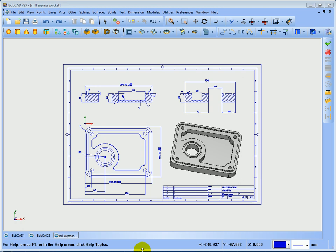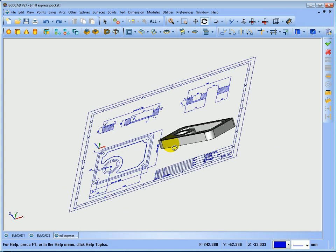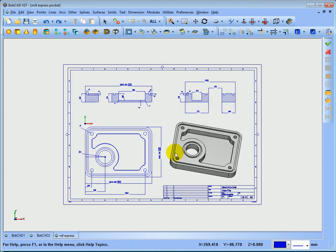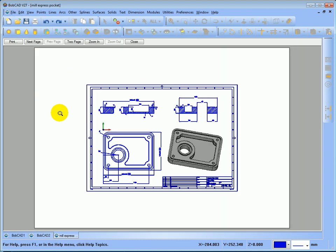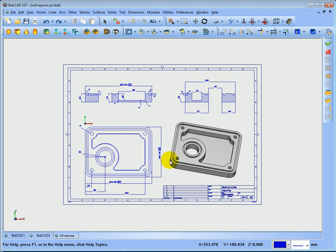Hello everybody, this is Peter at BobCAD-CAM UK. What I wanted to do is show you how to make a drawing in BobCAD using a 3D model. You can see on the screen I've got the 3D model, and if I go into a CAD view you can see dimensions and sections, and if I go into File > Print Preview you can see the print preview of what would print using this drawing.